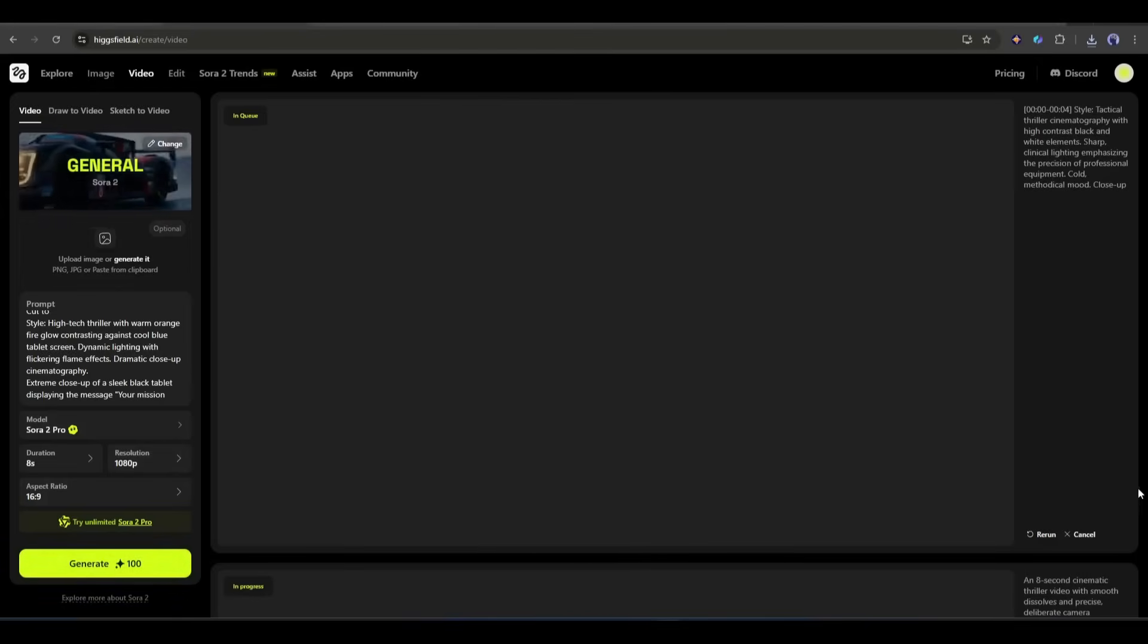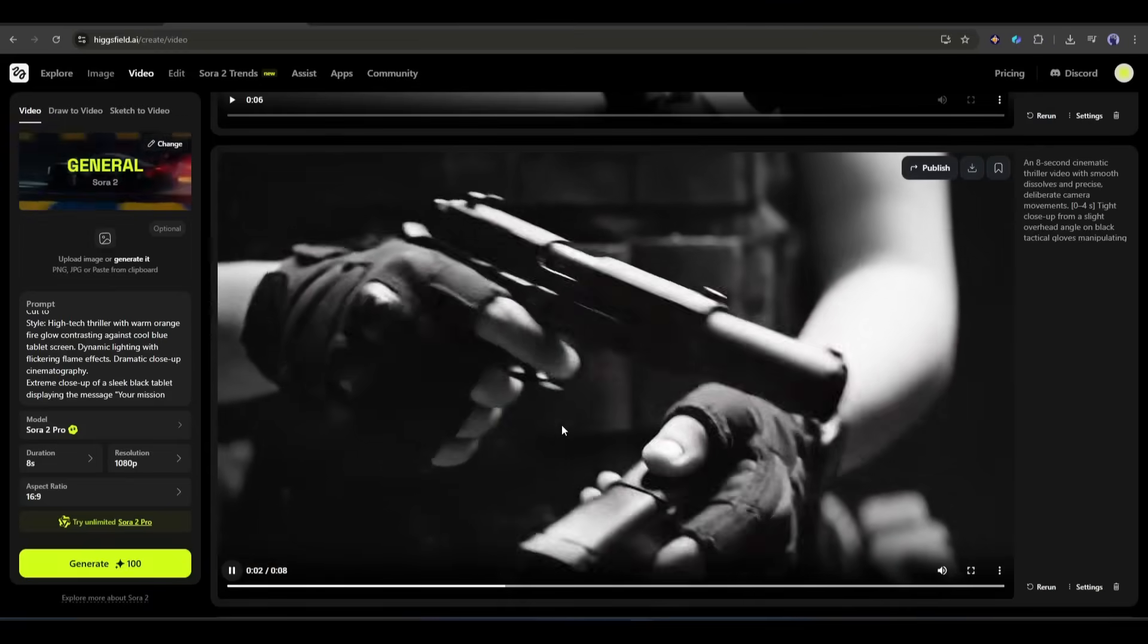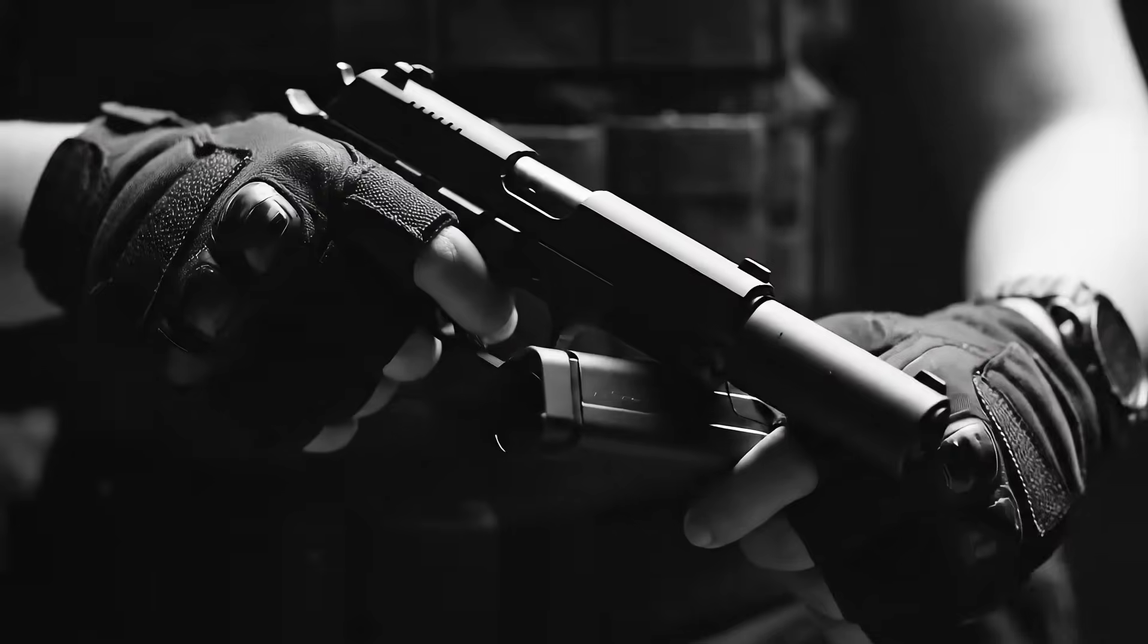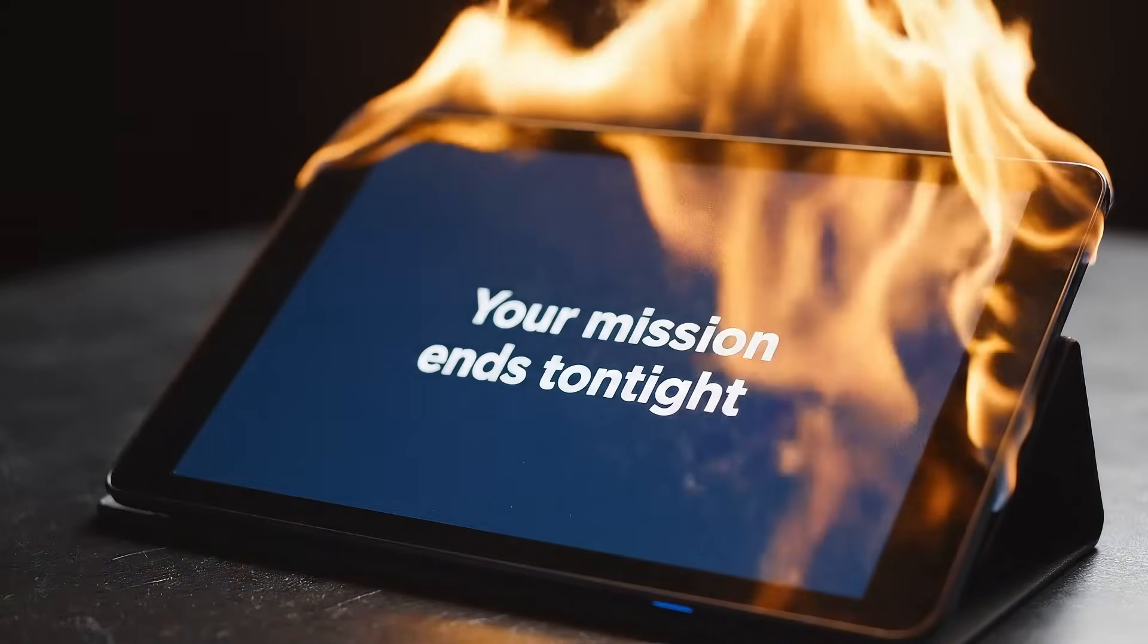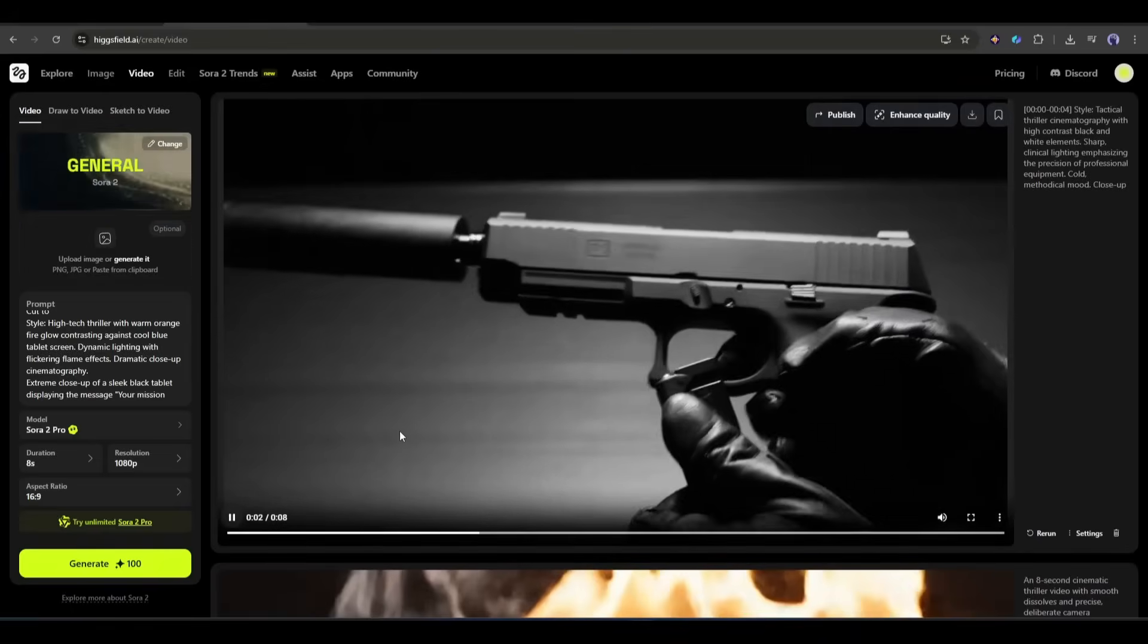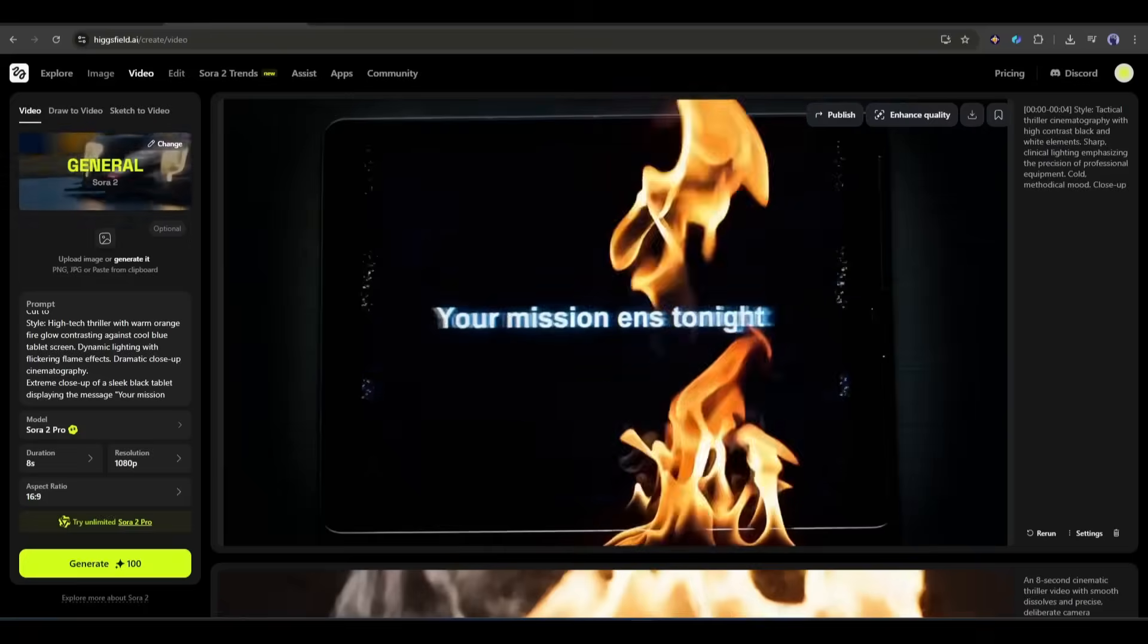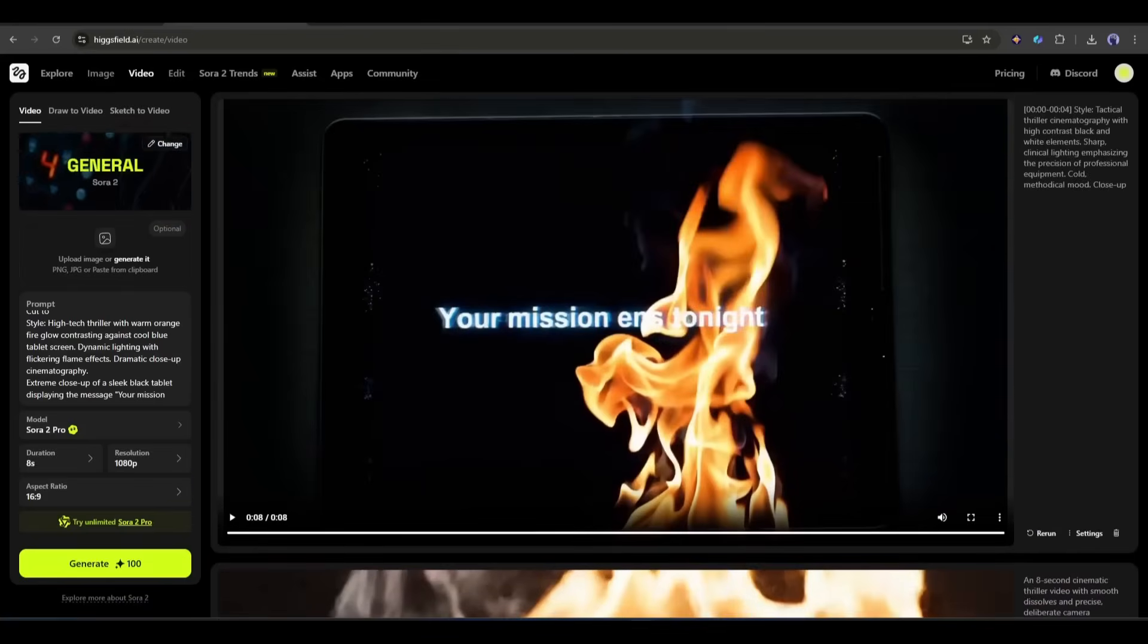Okay, our videos are ready. This is the video generated by Google Veo 3.1. Look at the result, this is so amazing. The transition is perfect and visual quality is so cinematic. Now let's see the result of Sora 2. This is also a very good result, but there is a huge difference in visual quality. Veo 3.1 is far better than Sora 2.